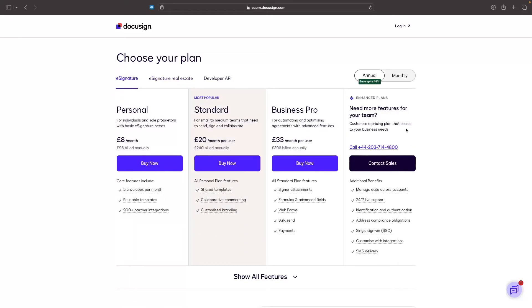For the e-signature, we basically have three different plans. We have the personal plan, which is eight pounds or around $10 per month. Standard is going to be around $23 per month, and then business pro around $35 per month. I would recommend starting off with the personal plan after your 30-day free trial. Then if you find out that you need to upgrade to standard because you have specific features that you need, upgrade later on.